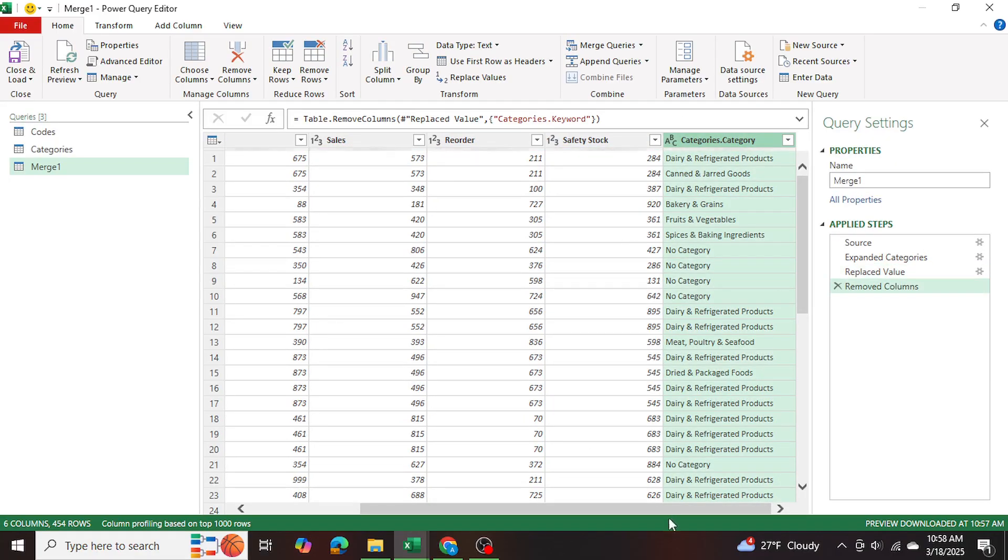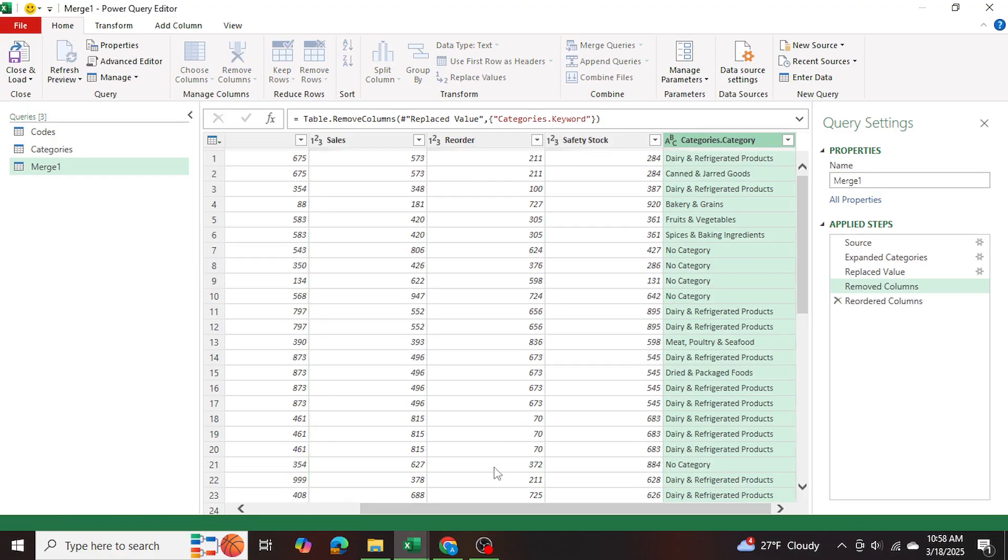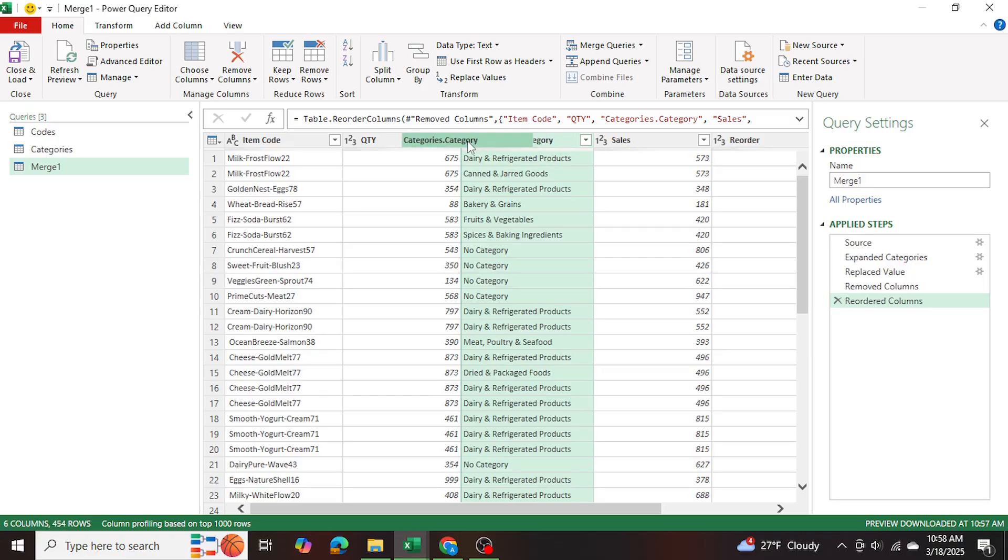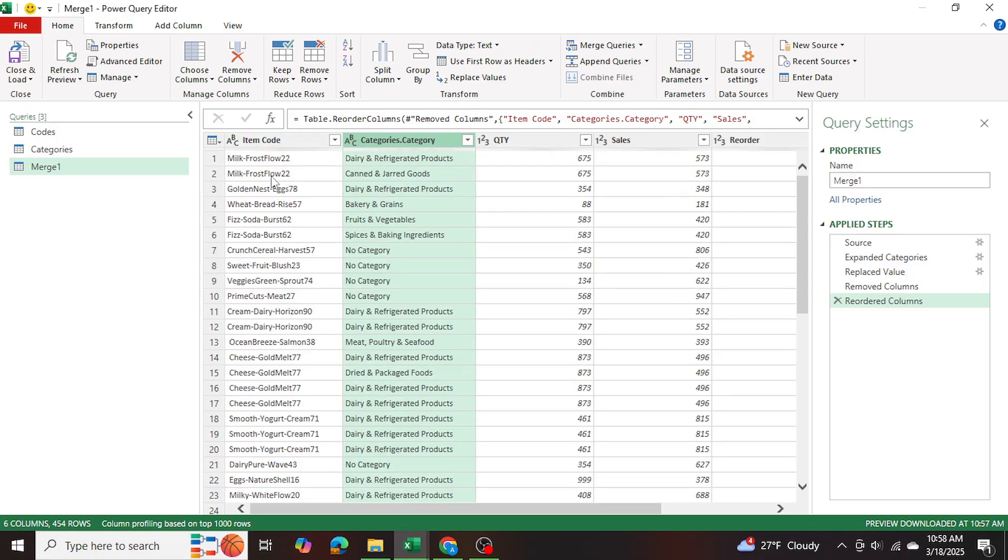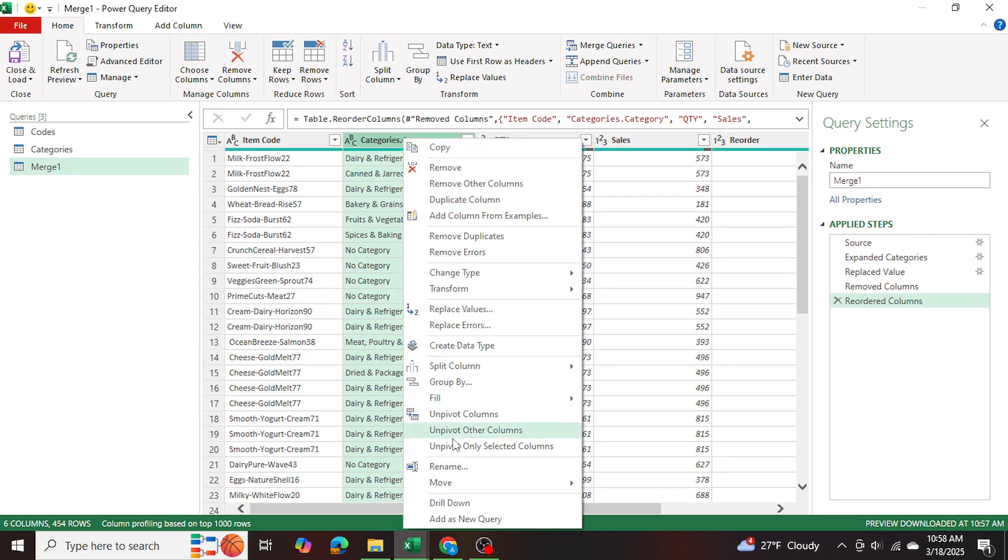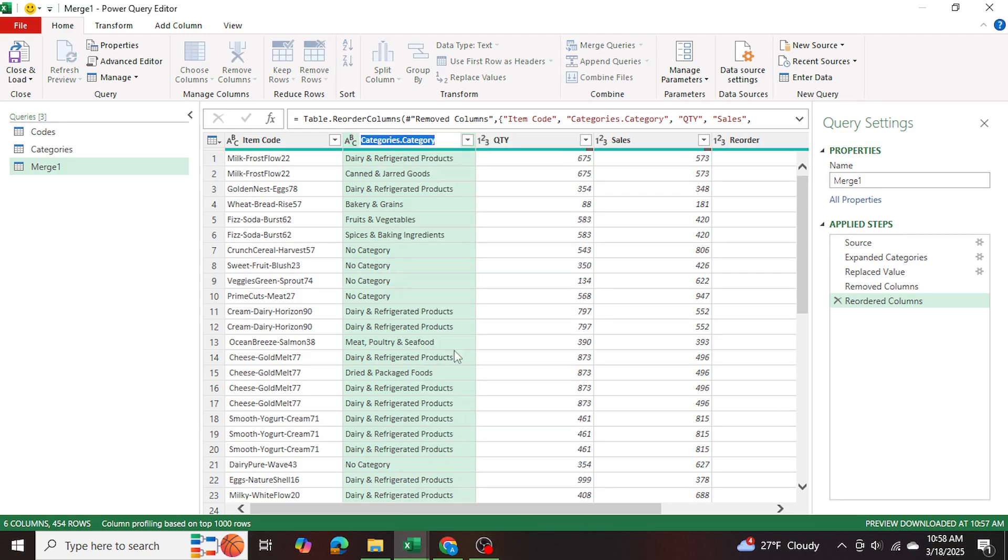And now I want to grab this categories column and bring it to the front right before or right after the item code. So we can see the item code and the corresponding category. And I'm going to also rename the header, I'm going to call it department.